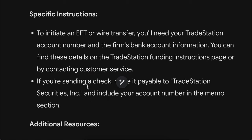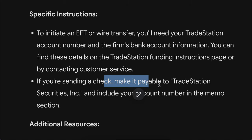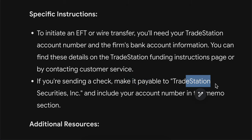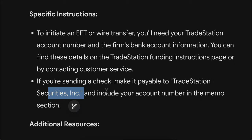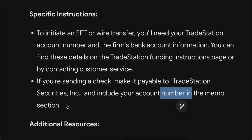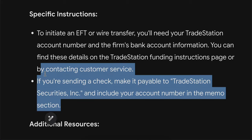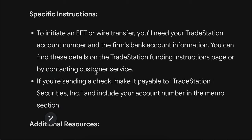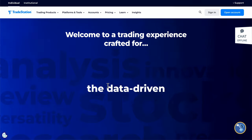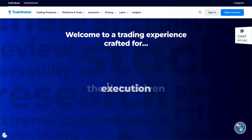If you're sending a check, make it payable to TradeStation Securities Incorporation and include your account number in the memo section. And basically that's all you have to do in order to deposit money to TradeStation.